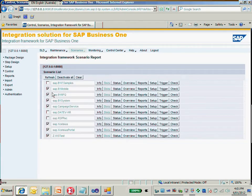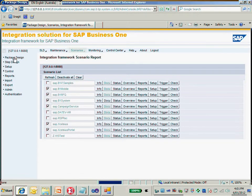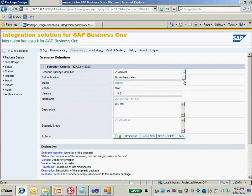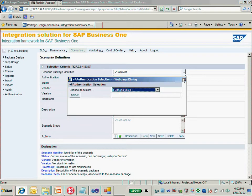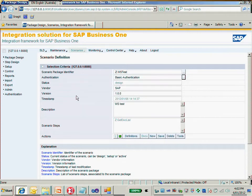Just going back to control and then uncheck this one. Okay, now it's deactivated and in design mode. Now we're going to the package design, and for the second scenario I'm going to configure the authentication of my web service as basic authentication, so it will ask for the username and password.